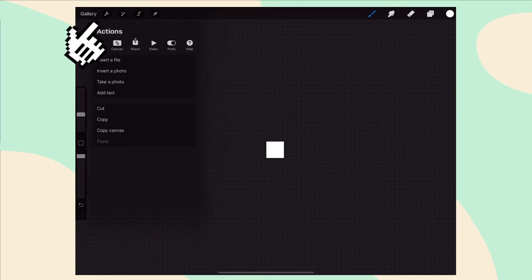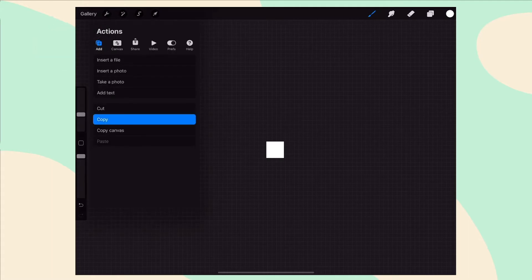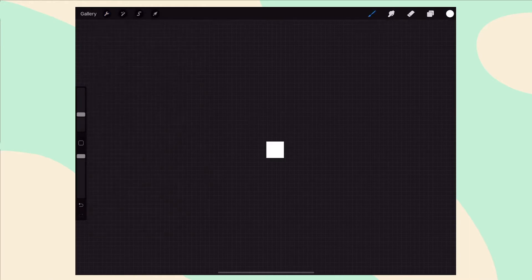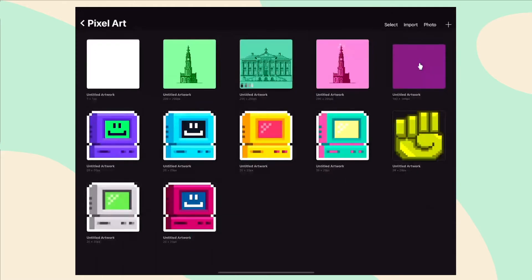Then go to Actions menu, select the Add menu and press on Copy. So now we copied a one pixel by one pixel shape which we are going to use as a brush.